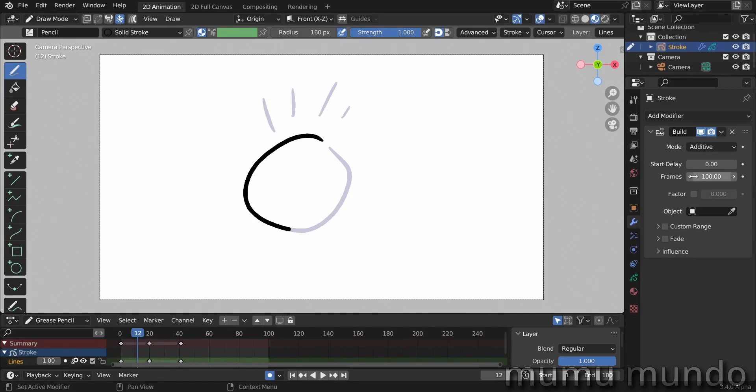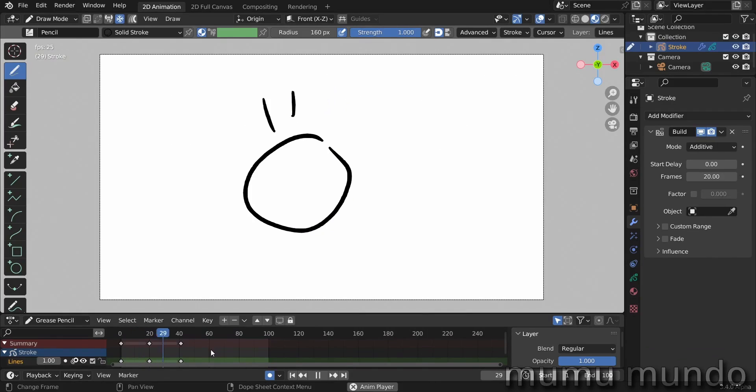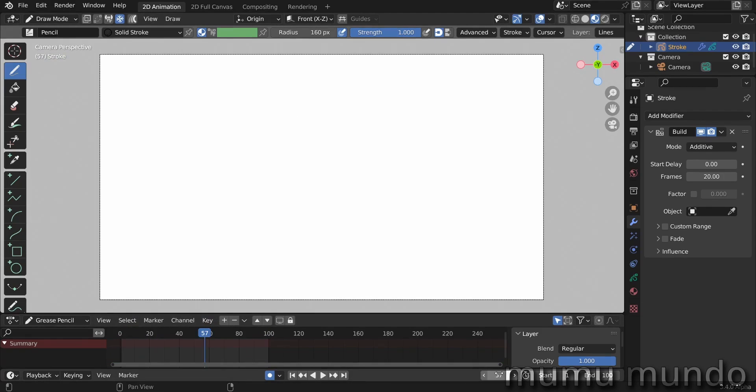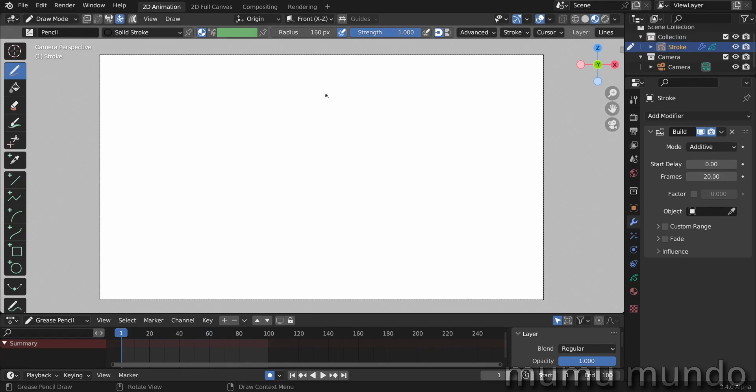But let's change it to 20 to have the same speed of animation in all our frames. Let's draw something more fancy. Again to frame one, and again I'll ask you if you know a way to go to frame one just with one click or one shortcut from the keyboard. Let's draw a map here.